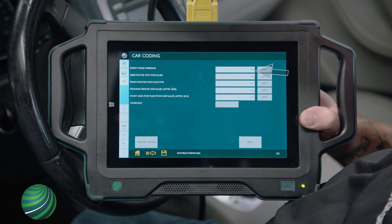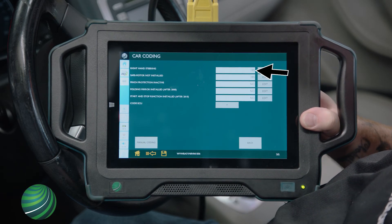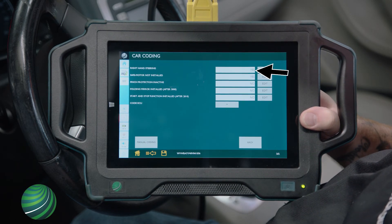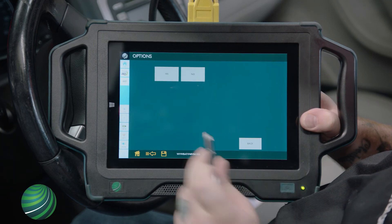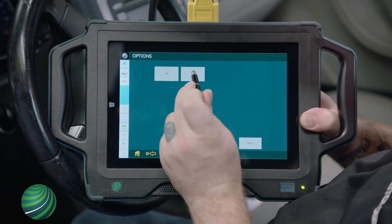The vehicle is also incorrectly coded as right-hand steering. Select Edit, then select No.